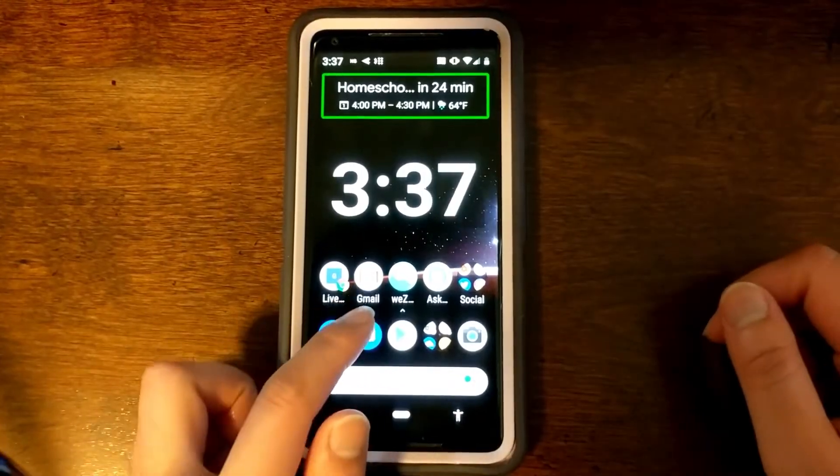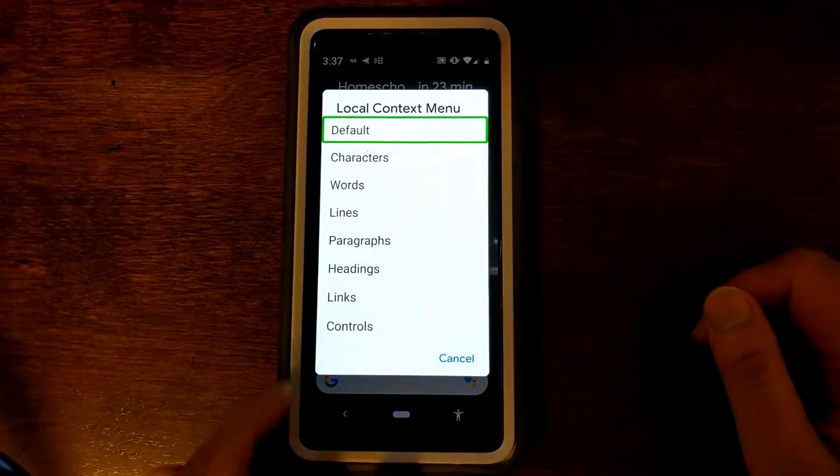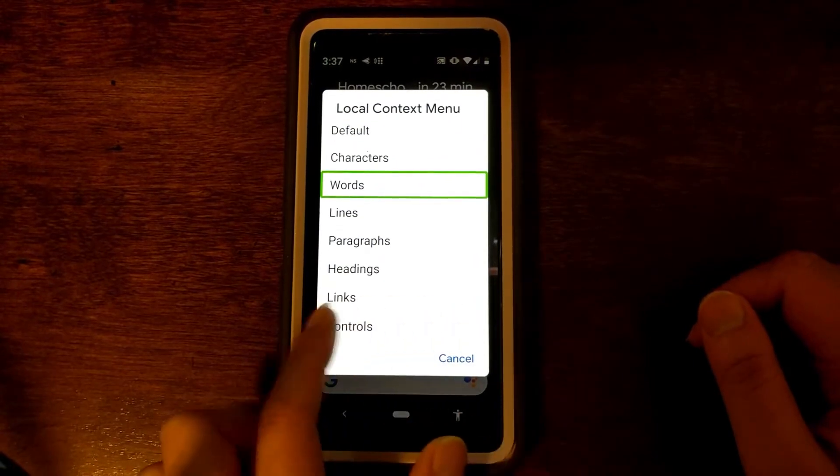The next two gestures are how to get to certain TalkBack menus. The first one is to get to the local context menu and that is swiping up then right. [TalkBack: Alert local context menu — characters, words, lines, paragraphs, headings.] Here you can find different things like changing the navigation mode or a list of links. You can also swipe up and down to change your navigation mode from headings to links to words to characters and paragraphs.